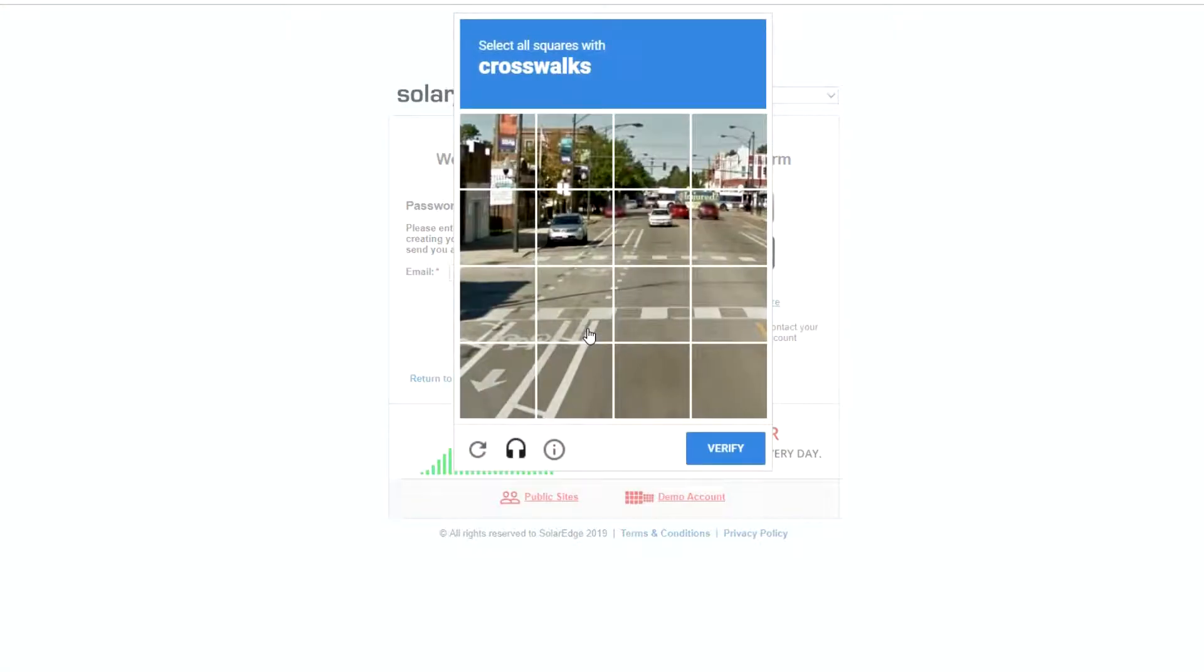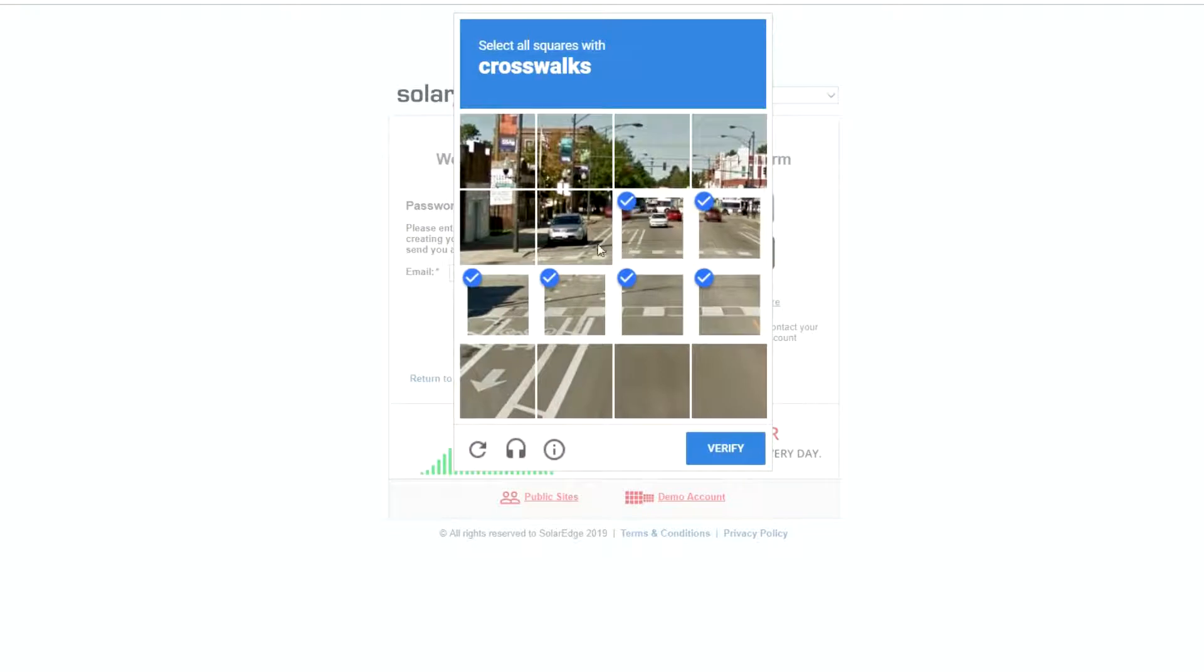You'll be asked to verify that you're not a robot. Simply follow the instructions and click the appropriate boxes.